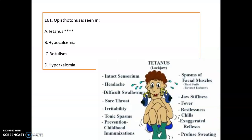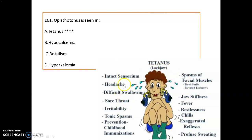Question 161: What is opisthotonos and where is it seen? It is seen in tetanus, also known as lockjaw. The features of tetanus include intact sensorium, headache, difficult swallowing, sore throat, irritability, tonic spasm, spasm of facial muscles, jaw stiffness, fever, restlessness, chills, exaggerated reflexes, and profuse sweating. Tetanus can be prevented with the help of childhood immunization.